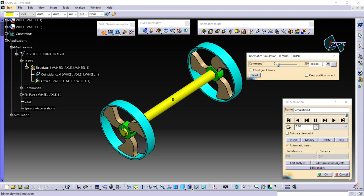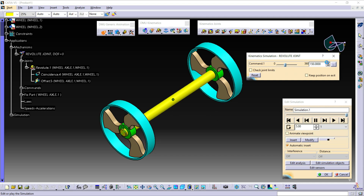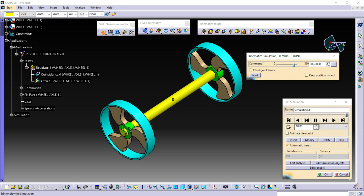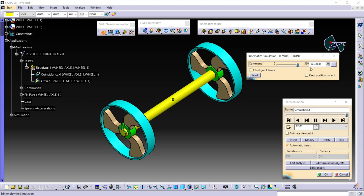You can see here it will increase by 30: 60, 90, 120, 150, 180, 210, 240, 270, 300, 330 — finally it is completed at 360. Here there are 12 frames, each frame having a spin box increment value of 30.